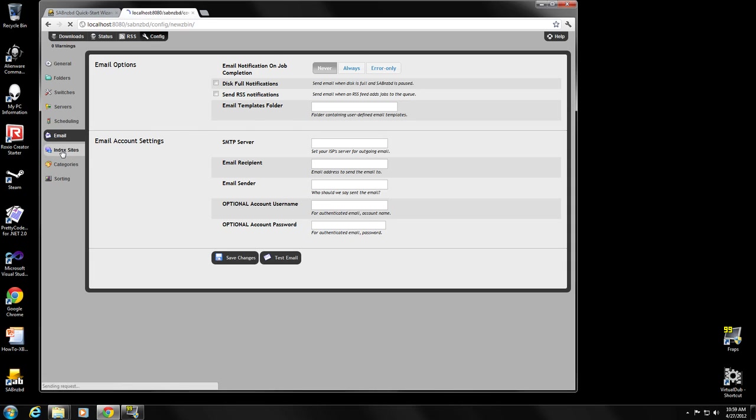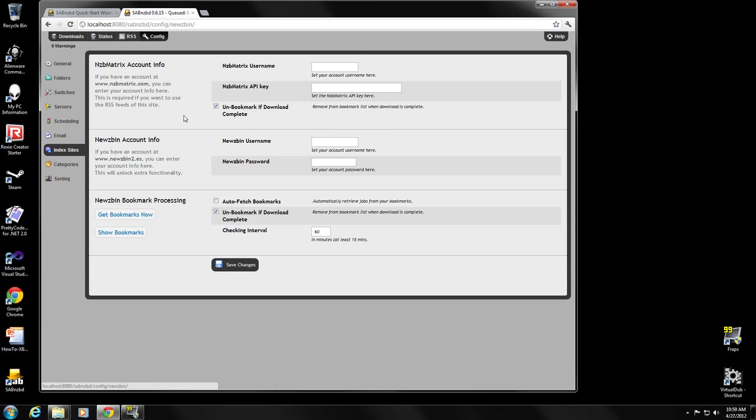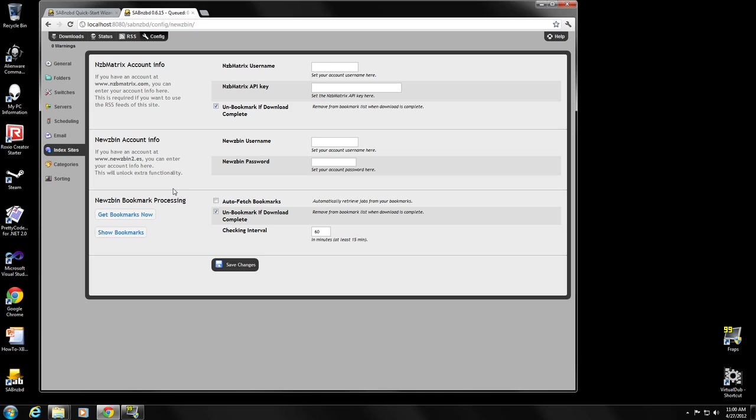Let's go to index sites. This is where you'll input your NZB matrix information. If you want to, you can also use NZB matrix directly with a web browser and you could create bookmarks of things you wanted to download. Then after inputting your account information, you could ask SABnzbd to go get your bookmarks and download those files. You could also set it up to automatically do that. I don't use NZB matrix that way. I use Sickbeard, Couch Potato, Headphones. They search via NZB matrix, find the actual NZBs that we want and send them to SABnzbd. So I don't actually take advantage of this at all, but if you wanted to, that's how you would do it.